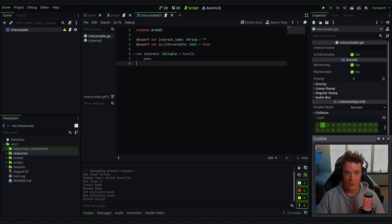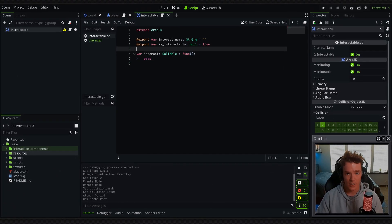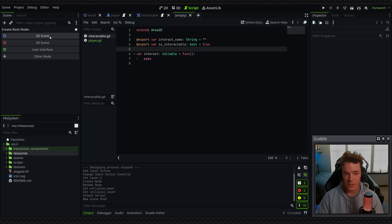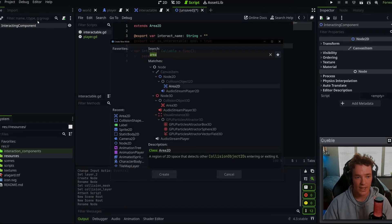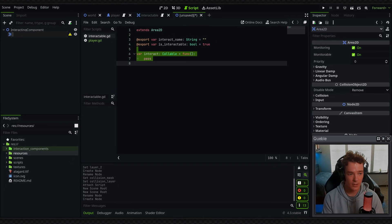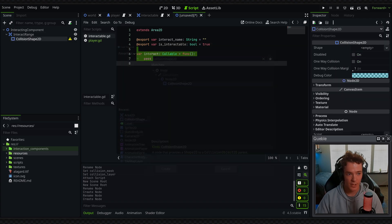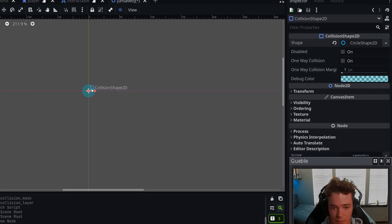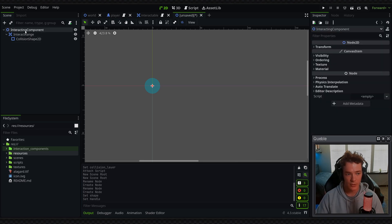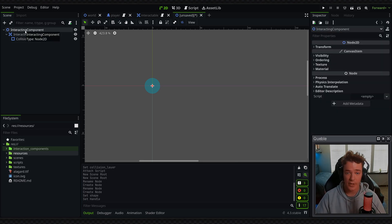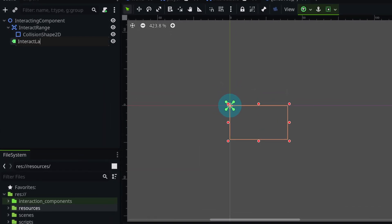Let's now set up the component that actually handles the interacting. I'm going to create a new scene — this one can be a 2D scene. We're going to call this one "interacting_component" and then I'm going to add a child which is going to be an Area2D called "interact_range". Then we're going to need a Collision Shape as a child of this. I'm just going to make this a circular shape and decrease the size a bit. The last thing we're going to need is a Label node — we're actually displaying what we are trying to interact with — so I'll add a Label node and call it "interact_label".